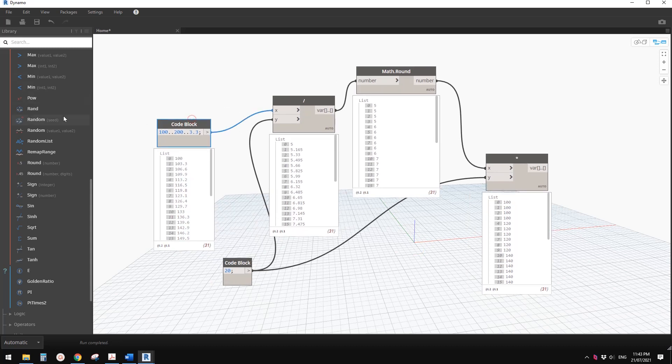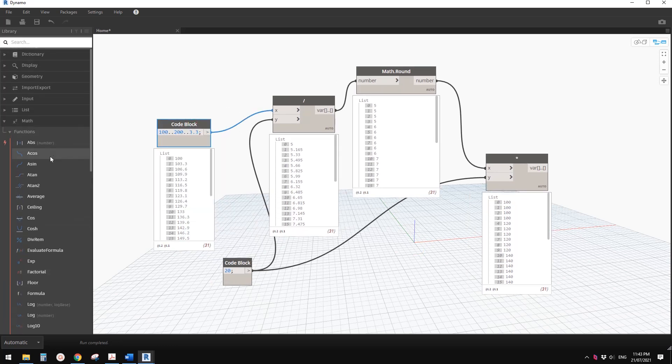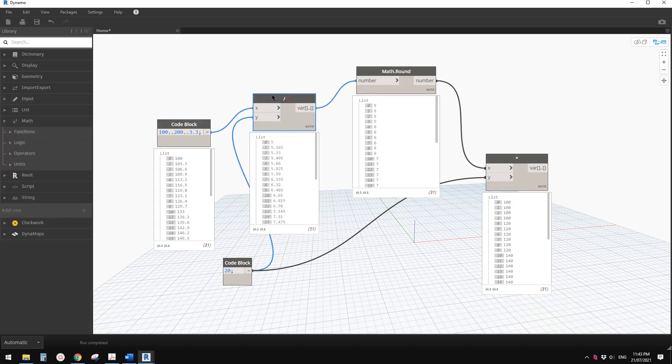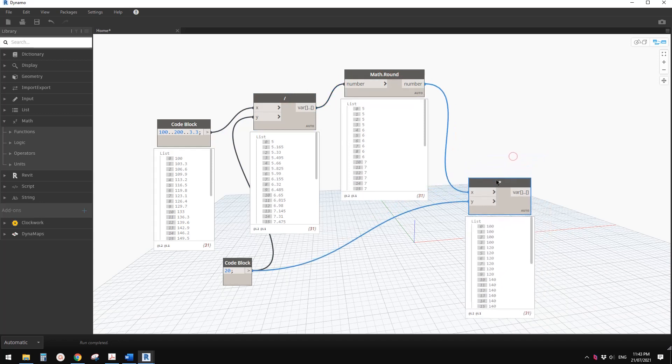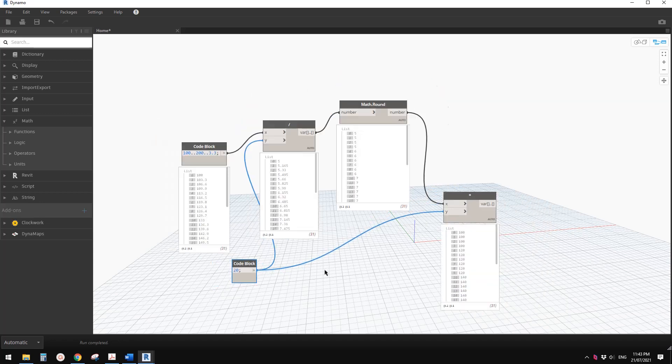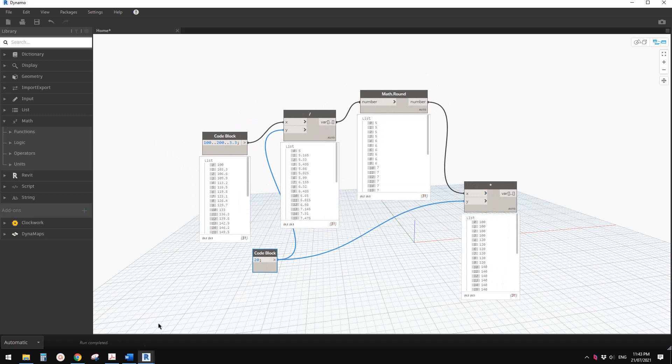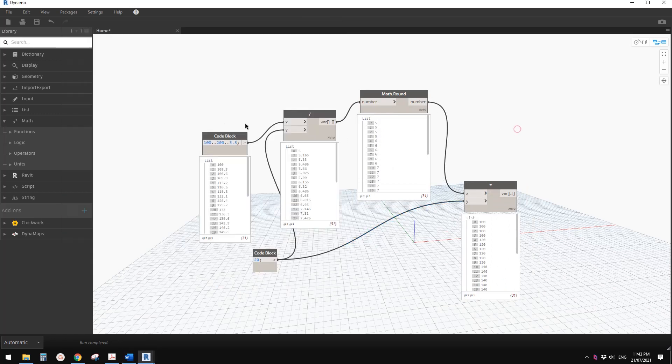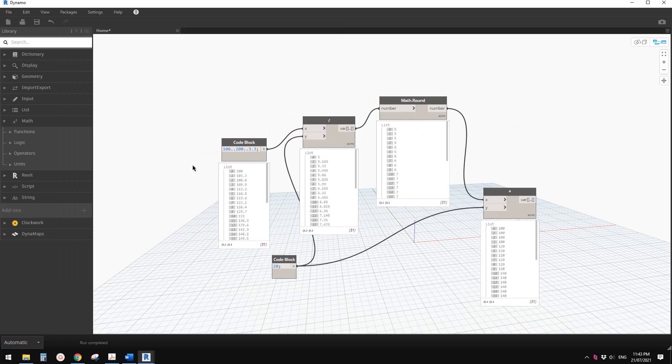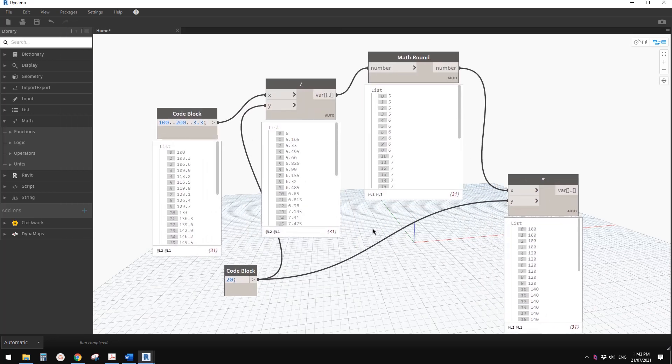I'm not very familiar with Dynamo, so there might be an easier way to do it. If you know how, please let me know. That's it, just roundup in Family and Dynamo. If you have any questions, please let me know. I'll see you next time, thank you, bye.